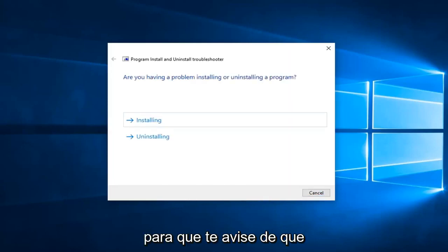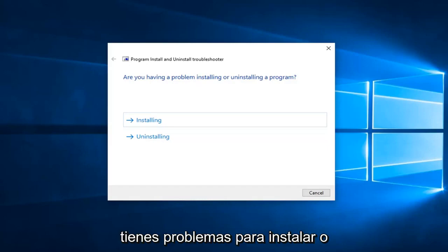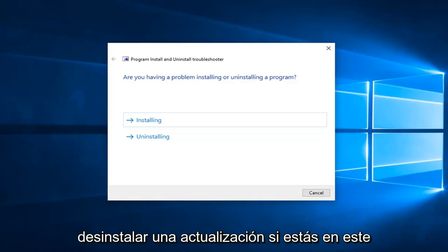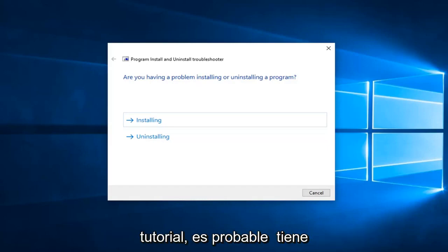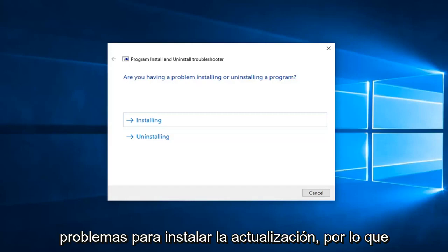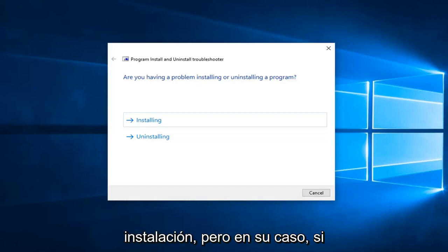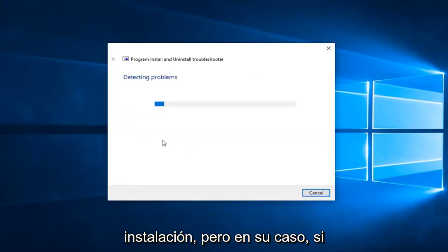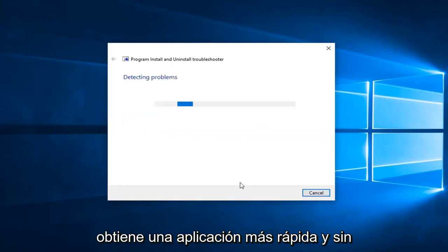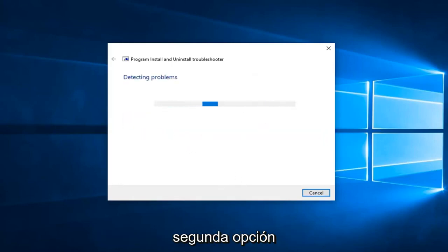So this can give you a prompt if you're having problems installing or uninstalling an update. If you're on this tutorial, it's likely you're having a problem installing the update, so we're going to go ahead and just select installing, but in your case, if you're getting a prompt trying to uninstall an application, you want to select the second option.